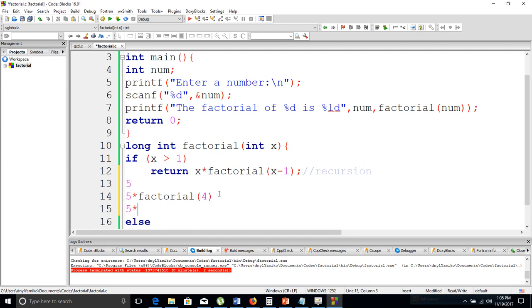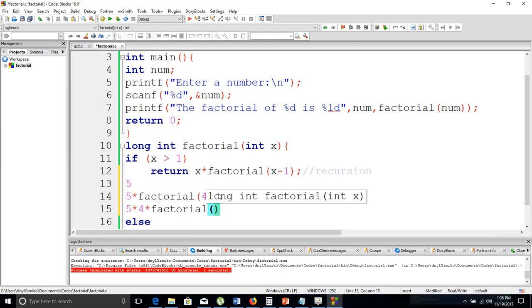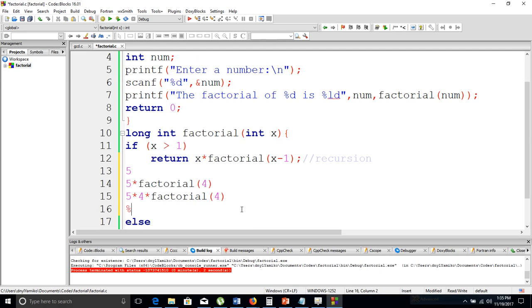The recursion continues: 5 × 4 × 3 × factorial(2), and then 2 × 1. So it works out to 5 × 4 × 3 × 2 × 1, which is exactly the factorial of a number. We are using recursion to calculate the factorial.